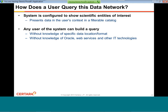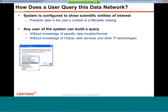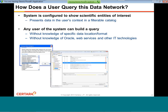So how does a user query this data network? You might want to query by a number of different levels. If you're early in discovery, you might want to look at compounds and their in vitro data. If you're a little later, you might want to look at salts and batches. If you're in the safety area, you might want to look at safety study level or animal level, and onwards down to clinical trials. D360 allows you to pick the level of information you want.